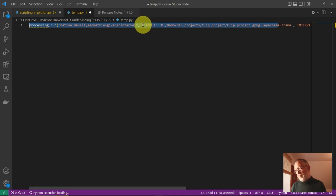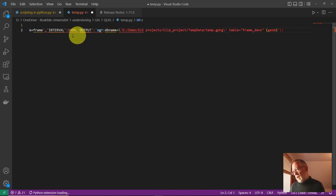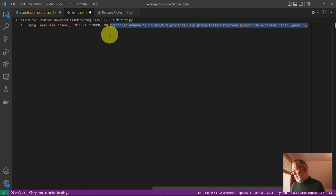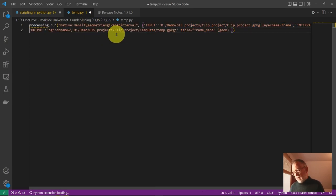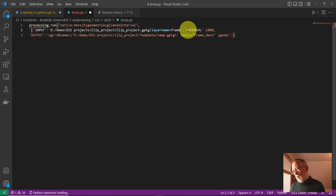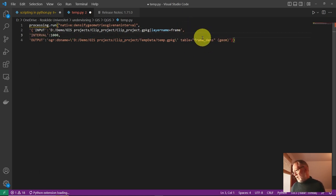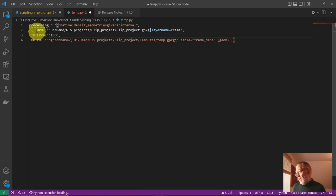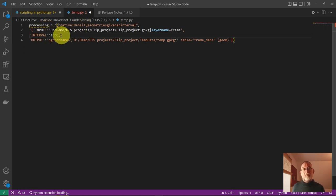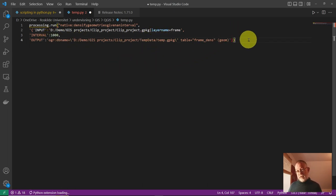I break the lines so we can see what it looks like. This tool has three different parameters already filled out: the input, the interval — one thousand meters — and the output data. That's basically how the tool works. You can also ask for help on the tool in QGIS using its tool name.